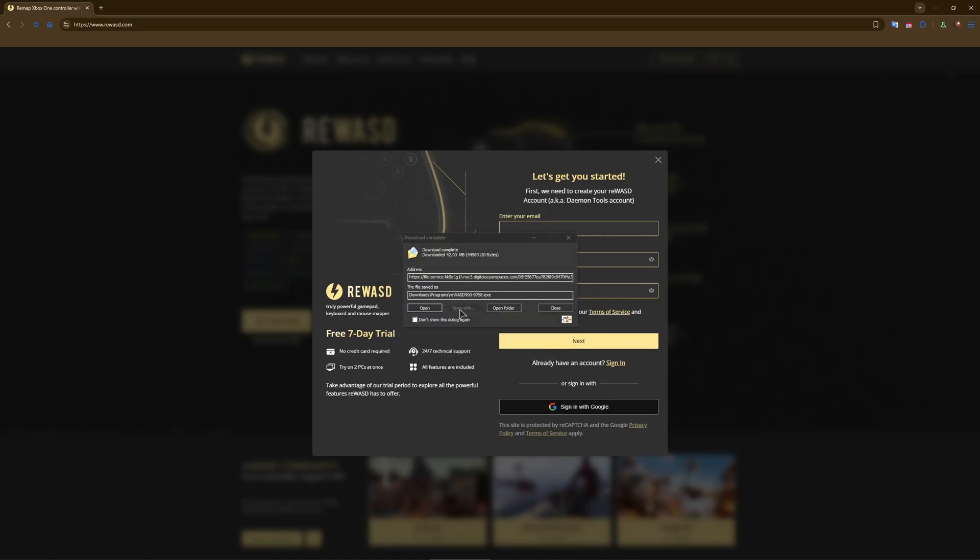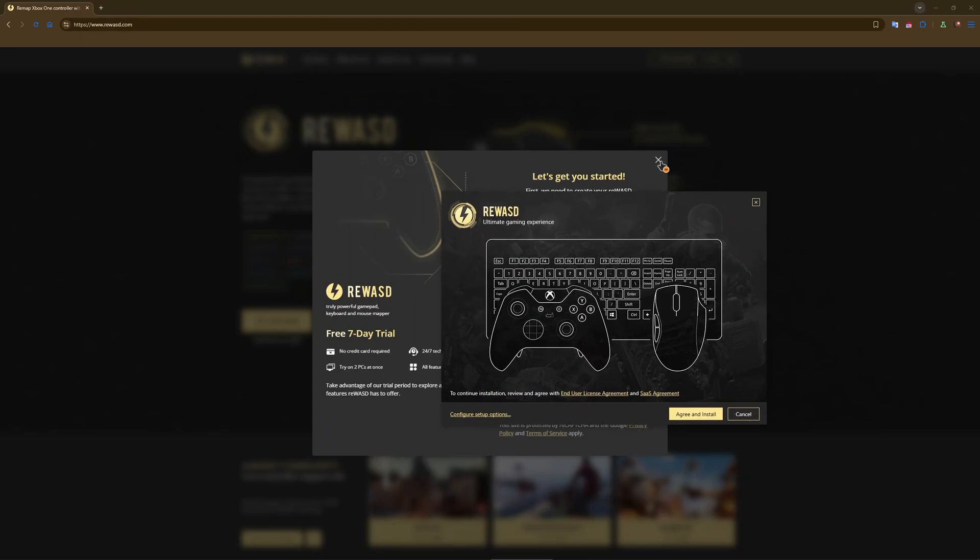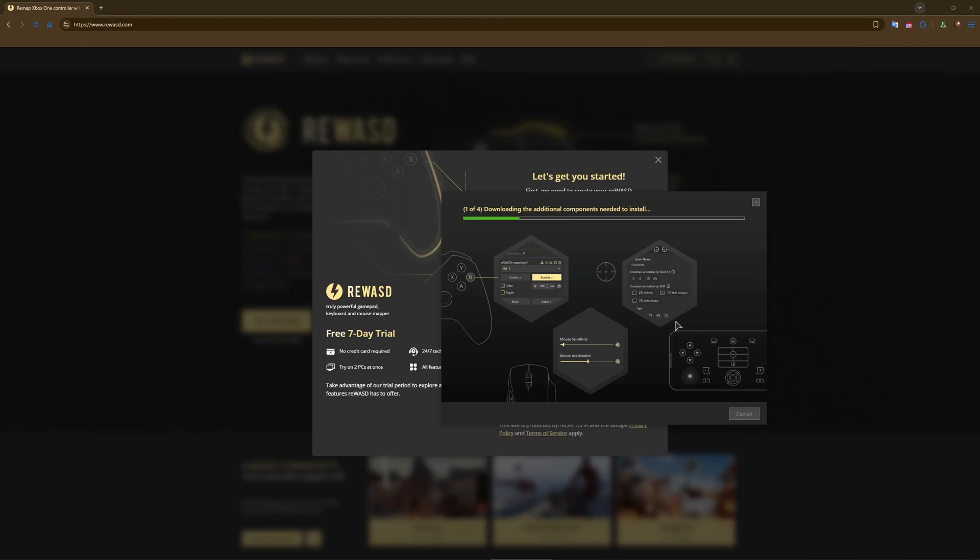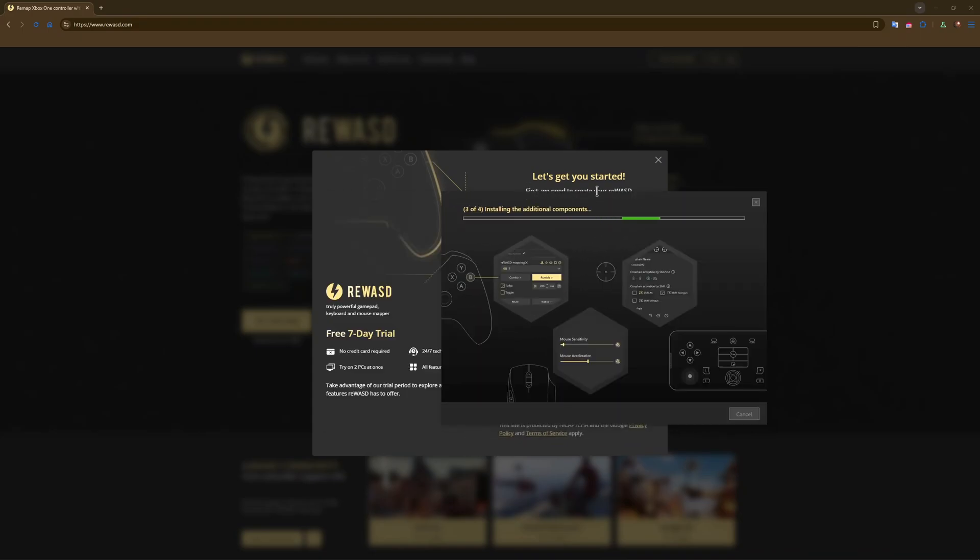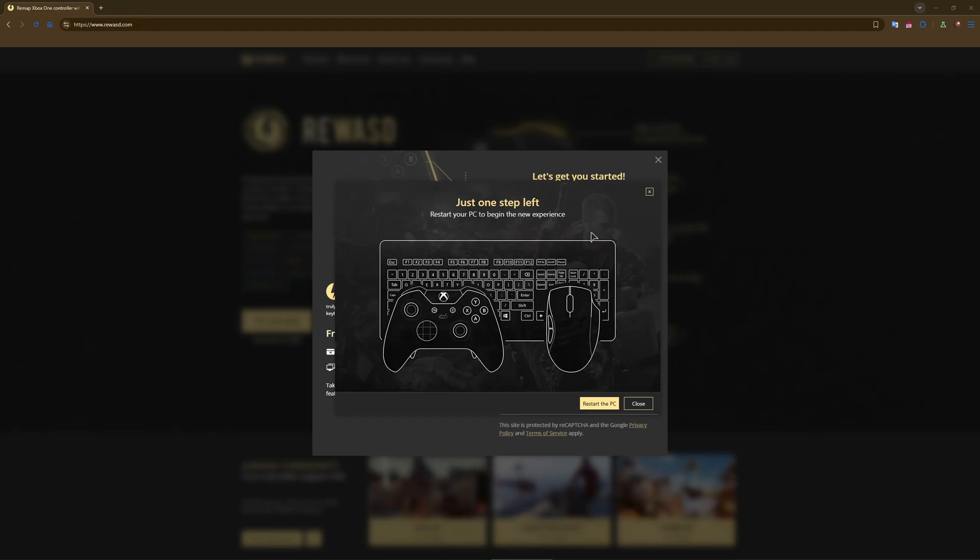This is our reWASD installer. Let's install the application. Configure setup options - nope, okay, install. Let the app install into your computer. This should be very quick. Almost done. Now as you can see you need to restart your computer to begin the new experience. So let us restart the computer, press close.